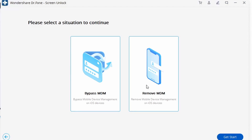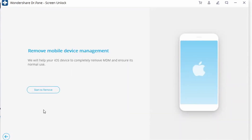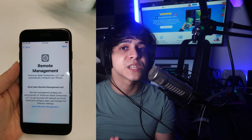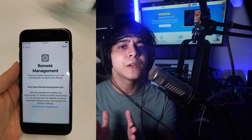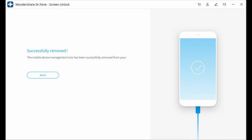You will see two options: either to bypass or remove the MDM from your device. Go ahead and choose the Remove MDM option, then on the next screen click the Start to Remove button to initiate the process. The program will start verifying your device. If the Find My iPhone feature is enabled, Dr.Fone will detect it and ask you to disable it manually. After you do that, your device will reboot after a little bit, and the MDM profile will be deleted successfully with no data removed from your device.